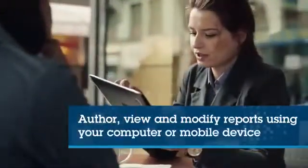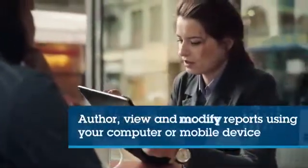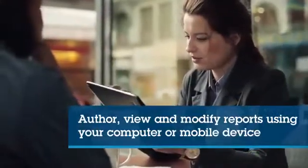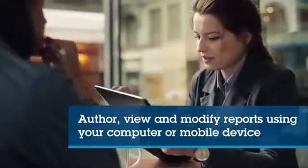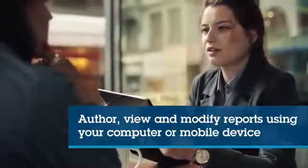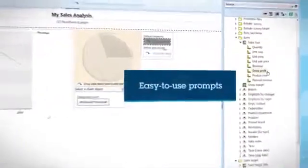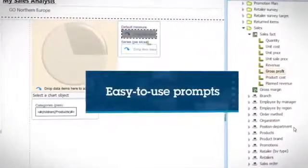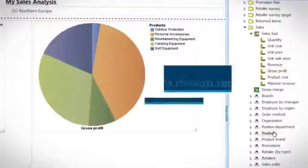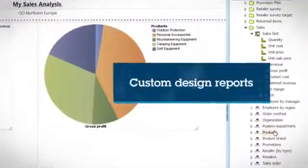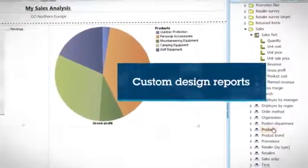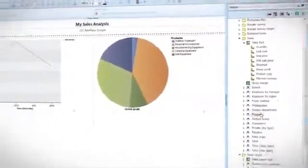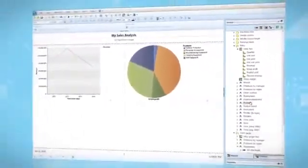Cognos Express has self-service reporting that lets you author, view, and modify reports using your computer or mobile device. You can create reports quickly with easy-to-use prompts. Novice users can create custom-designed reports from scratch using the ad hoc query capability.